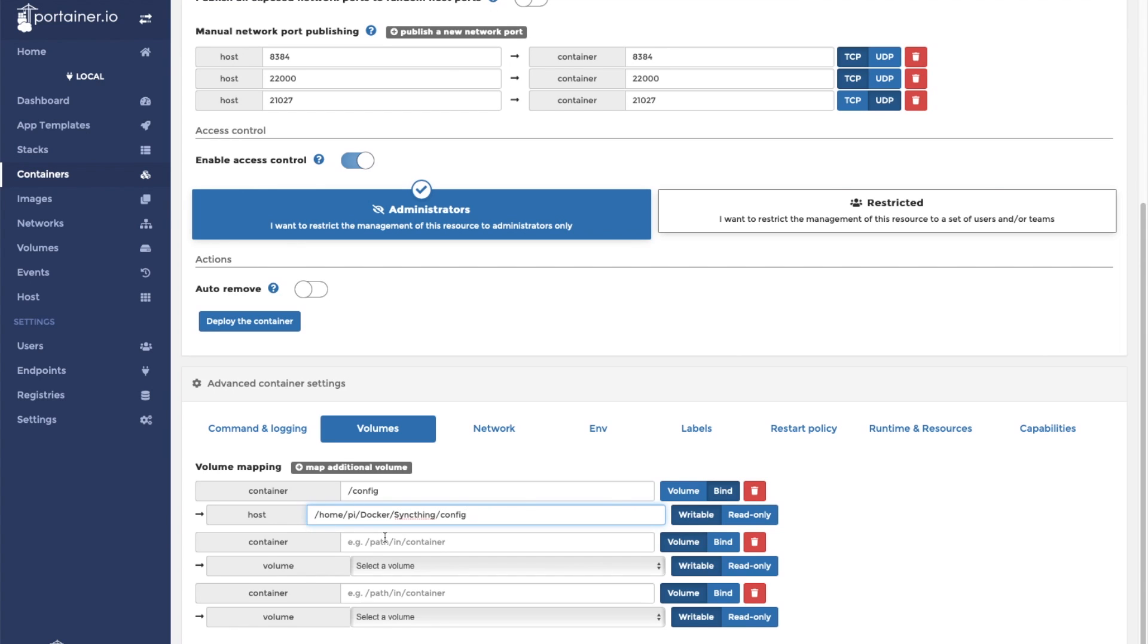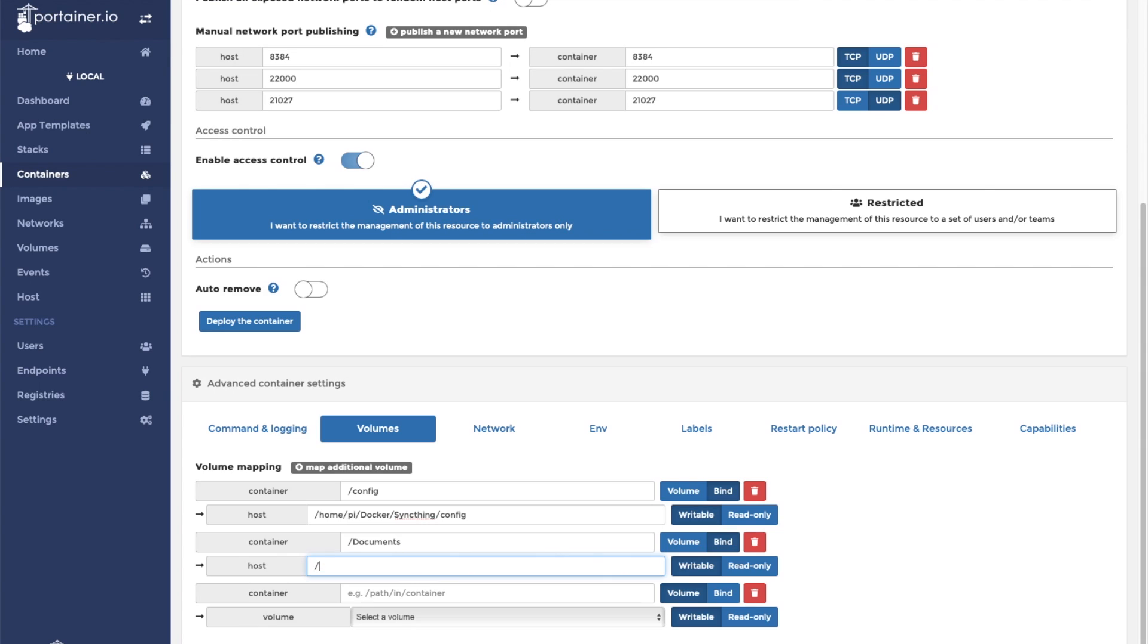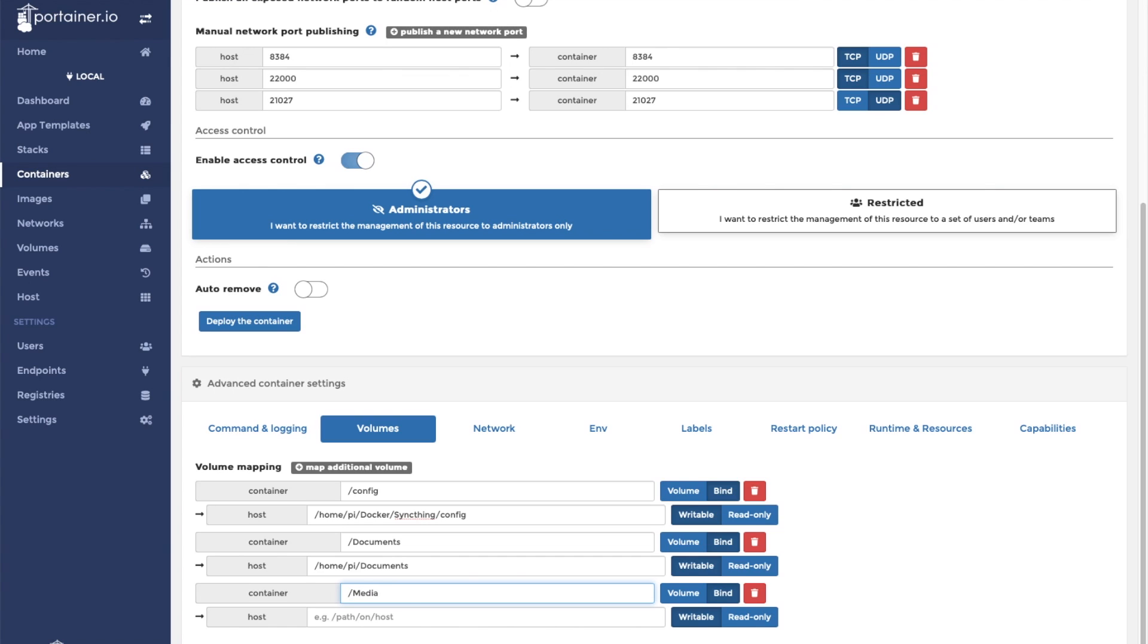I've also created two folders that we will use to sync. The first one is going to be /documents. Any folder that you map from the host to the container will be seen by syncthing. Next volume we'll create as a bind mount for our media folder that we created, /home/pi/media.